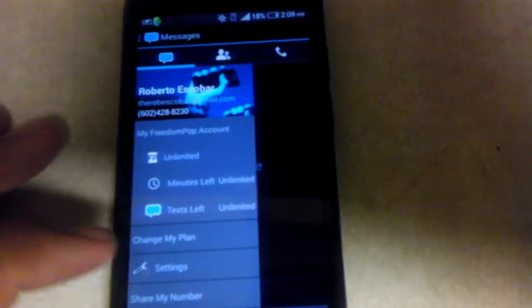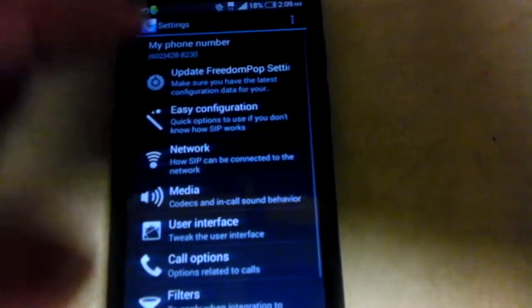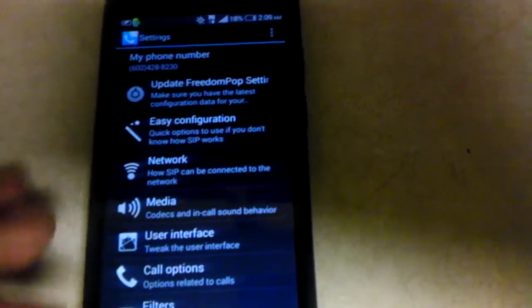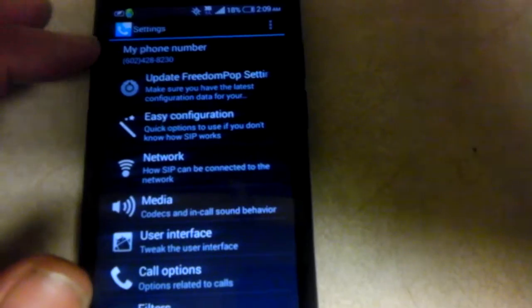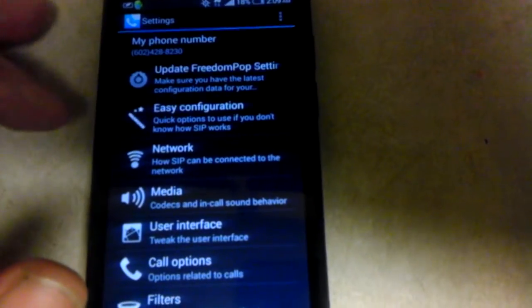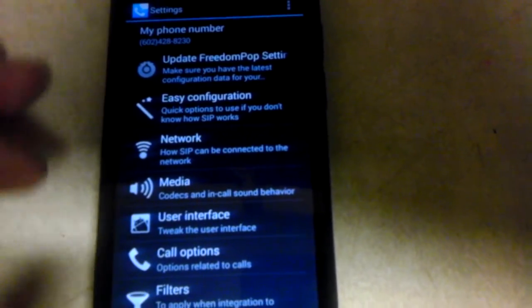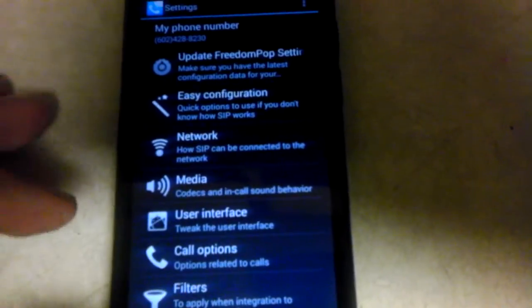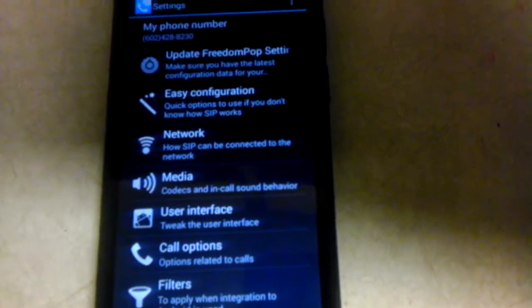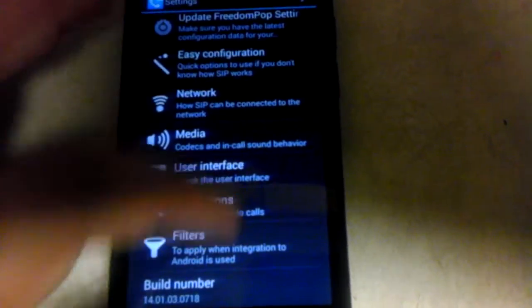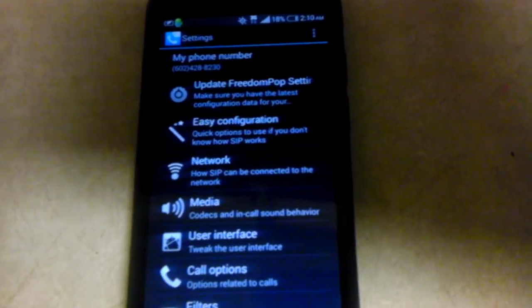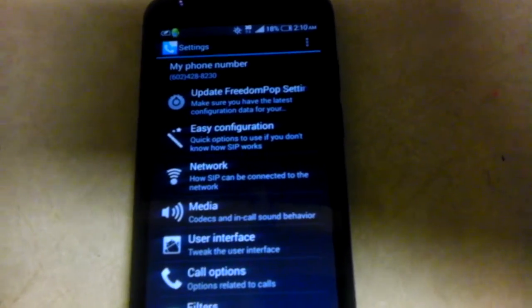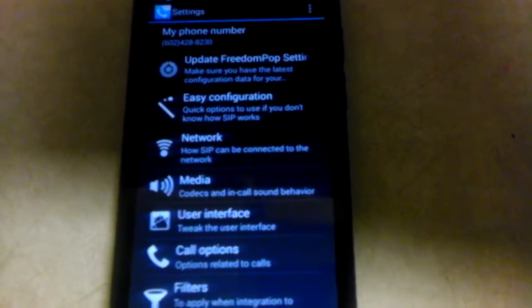Now, so, pretty clear, cut, and dry. You have your settings. That's all your stuff to set up. You can update your FreedomPop settings. Easy configuration. Your network settings. User interface. Call options. I mean, it's just pretty much self-explanatory and real easy to navigate through.